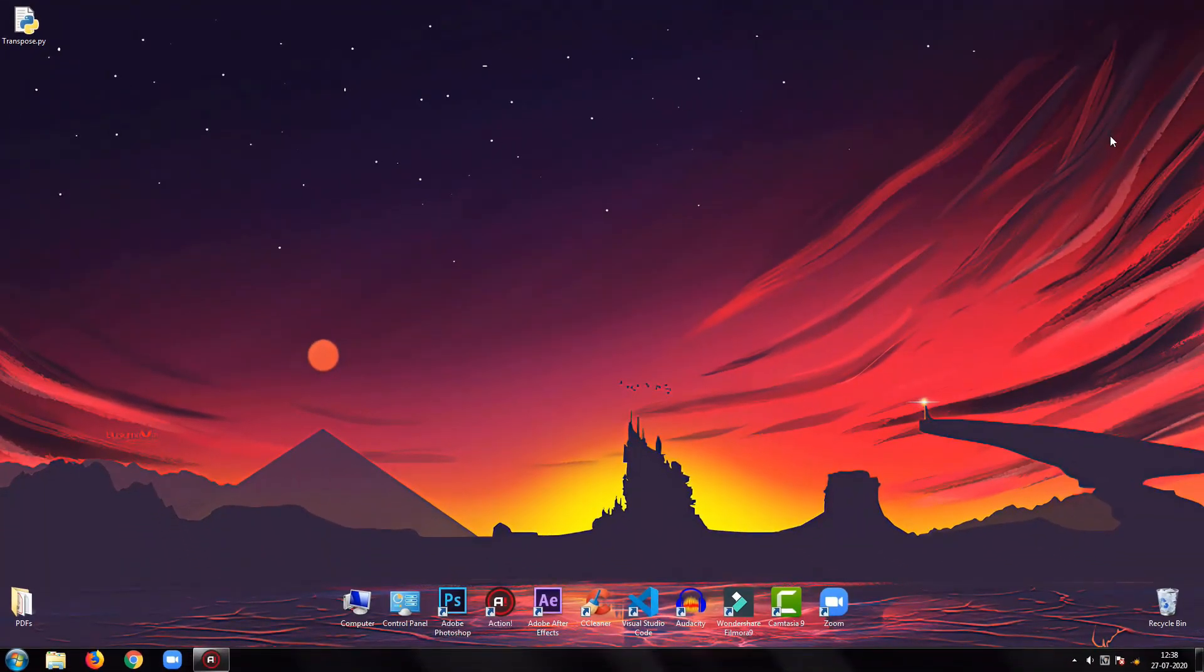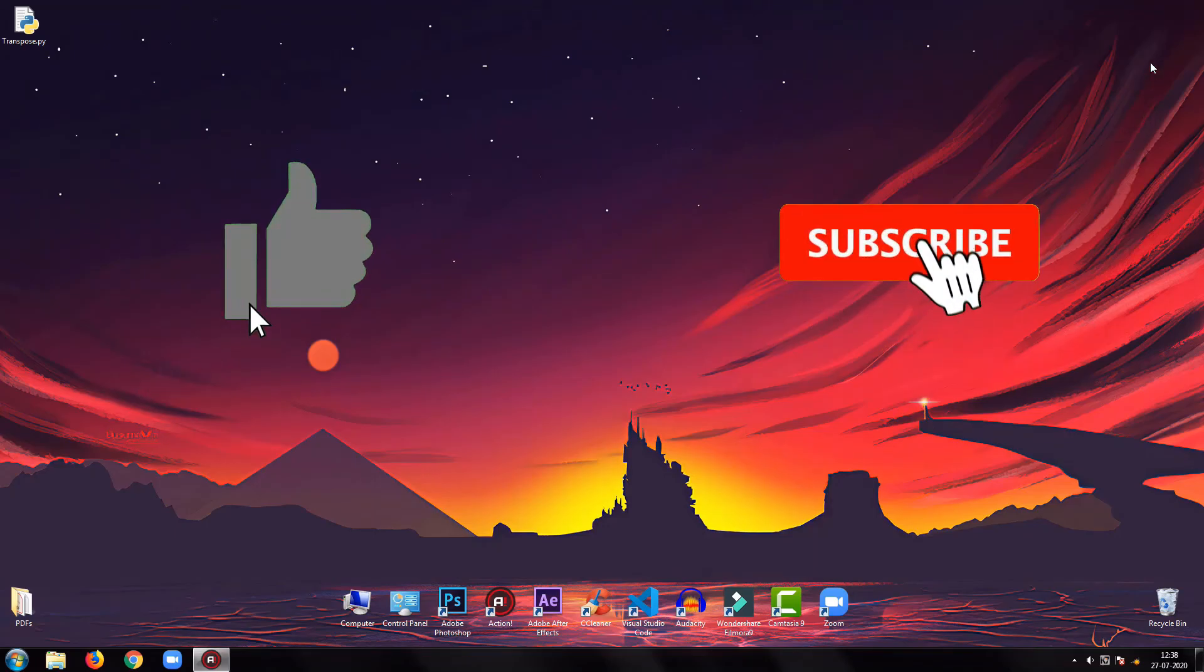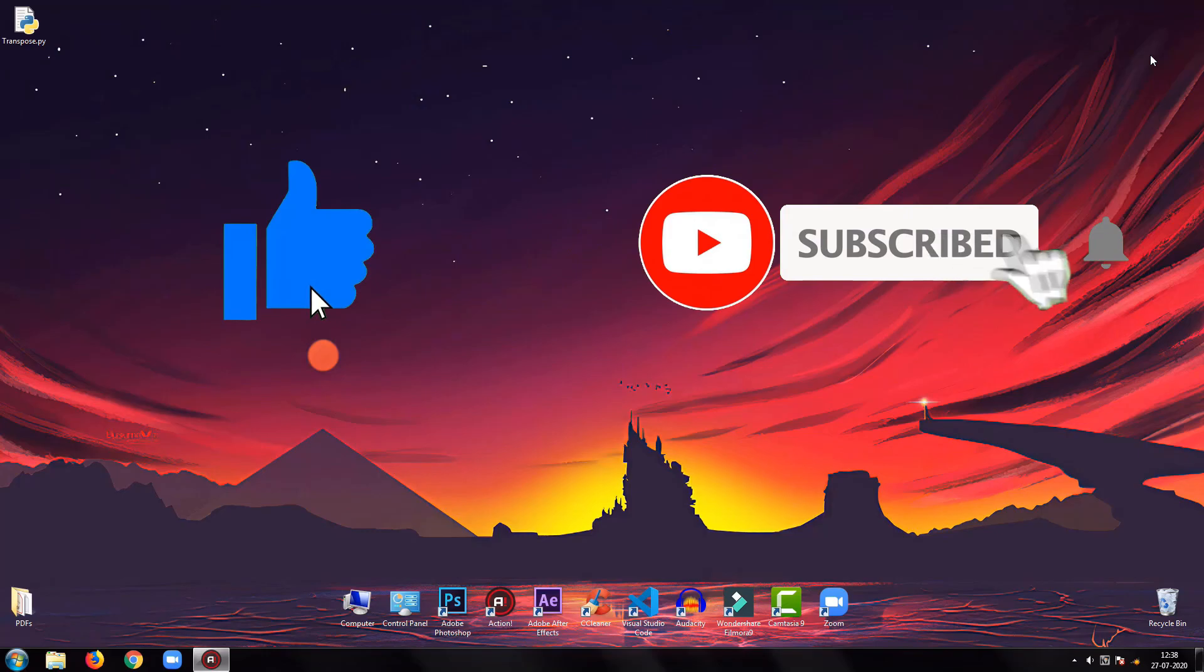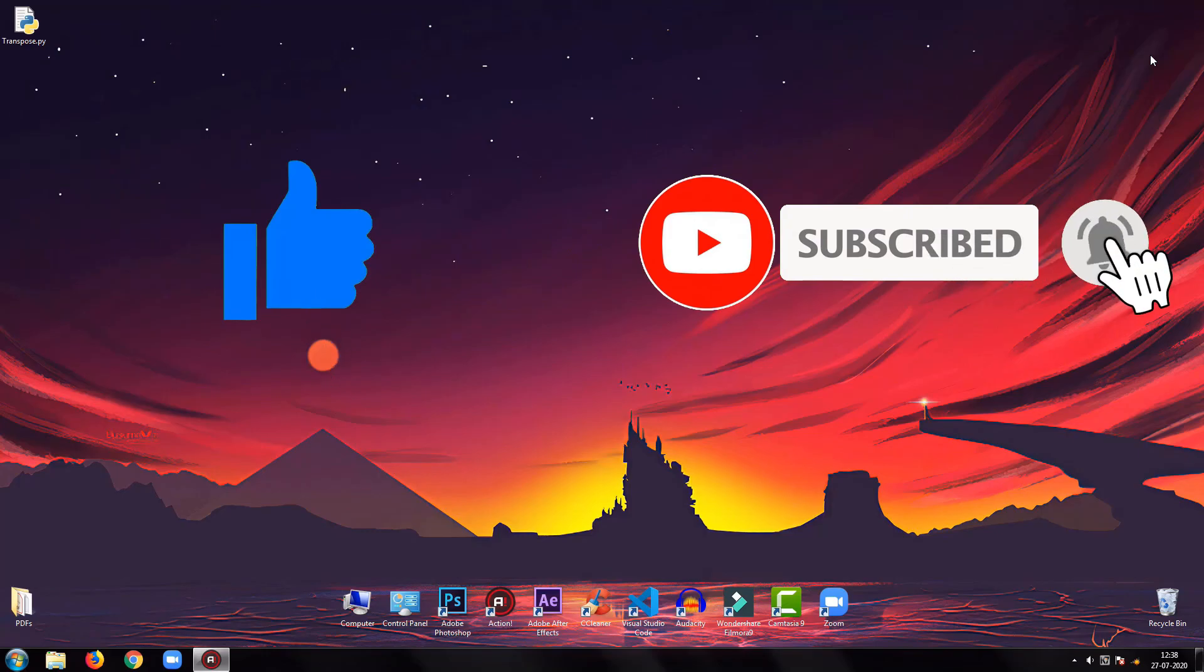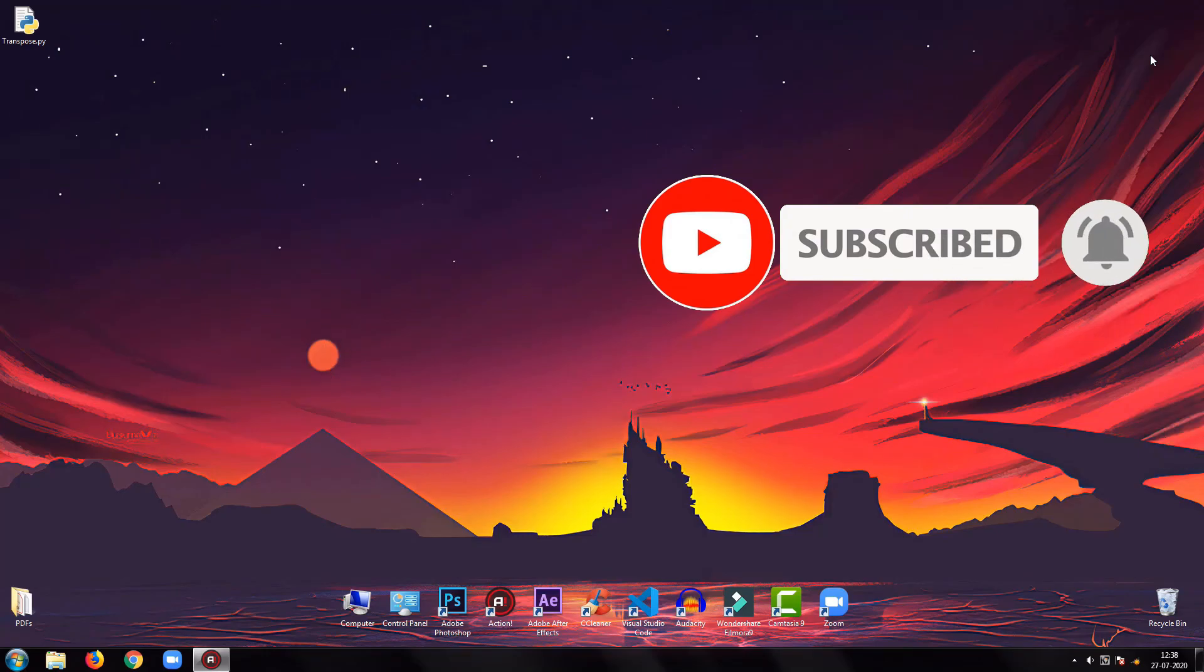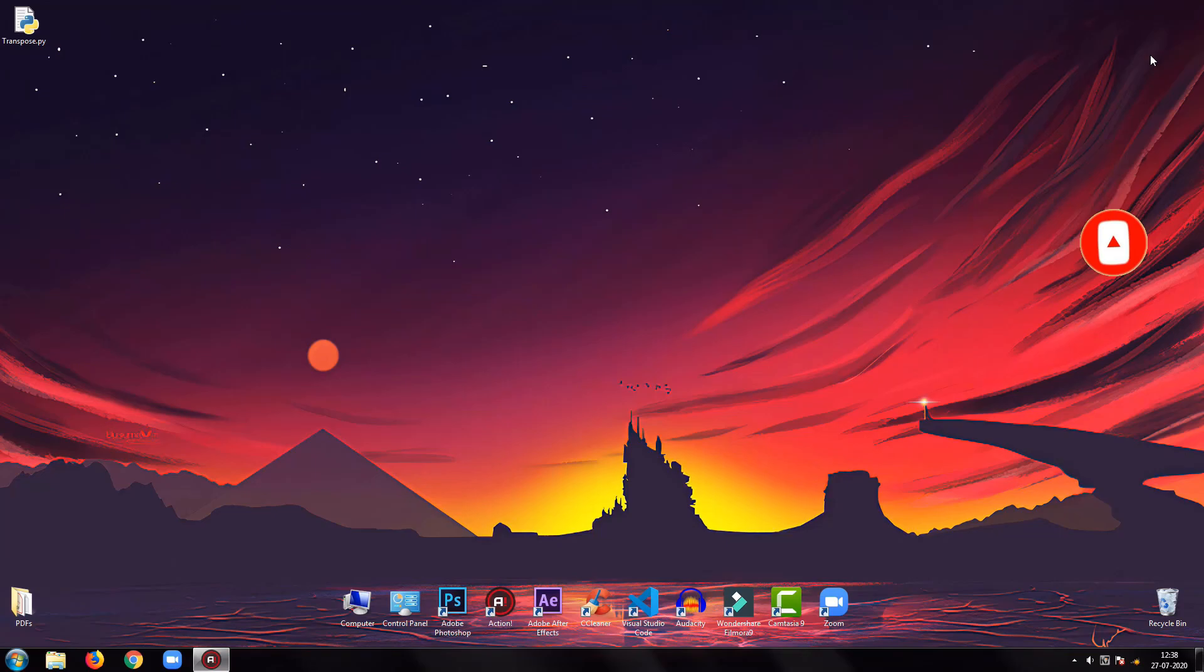Time to end the video here. Hope you have enjoyed the tutorial. If yes, then please be sure to drop a like on this video and subscribe to my channel. See you next time.